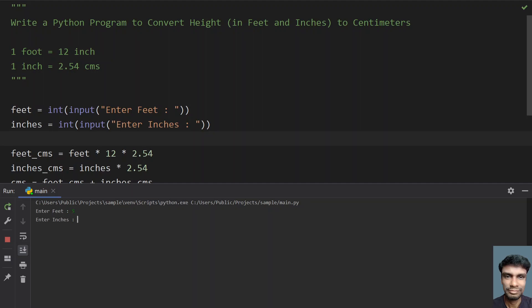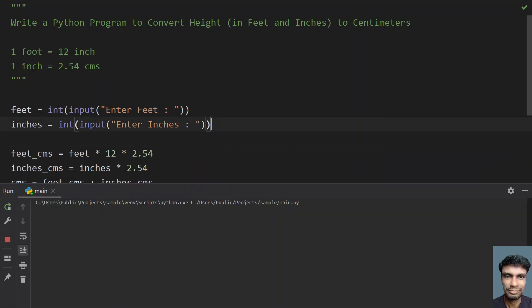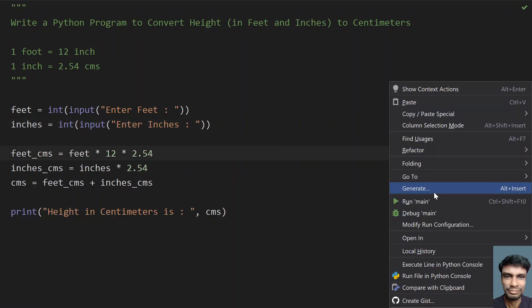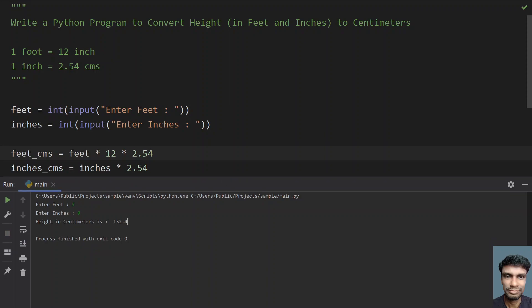Enter feet: 5, and inches: 3 — you can see height in centimeters is 160.02. Let's run it again: 5 feet and 7 inches — height in centimeters is 170.18. Let's run it one more time: 5 feet and 0 inches — height in centimeters is 152.